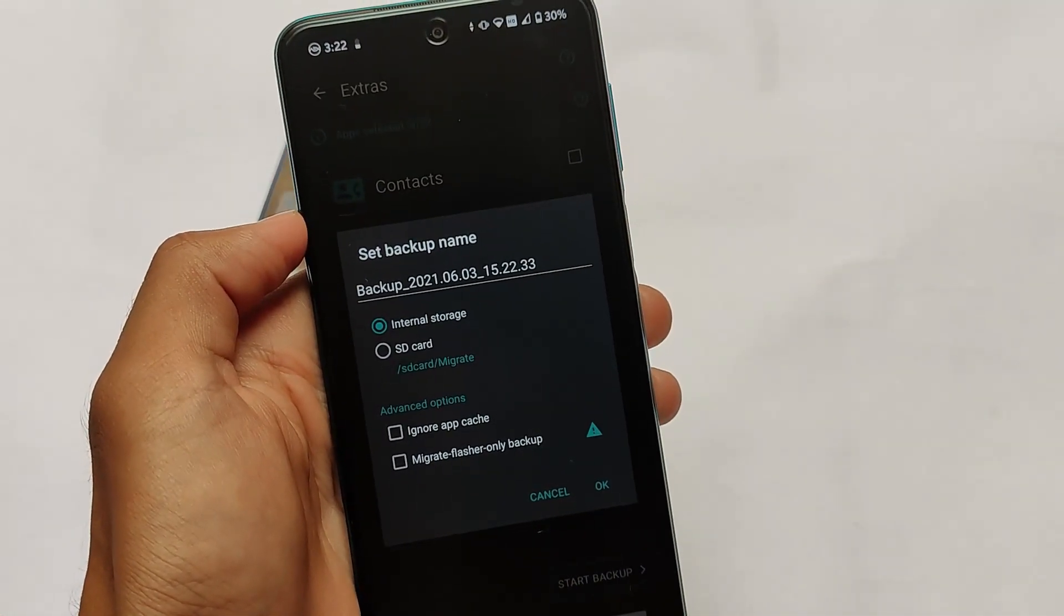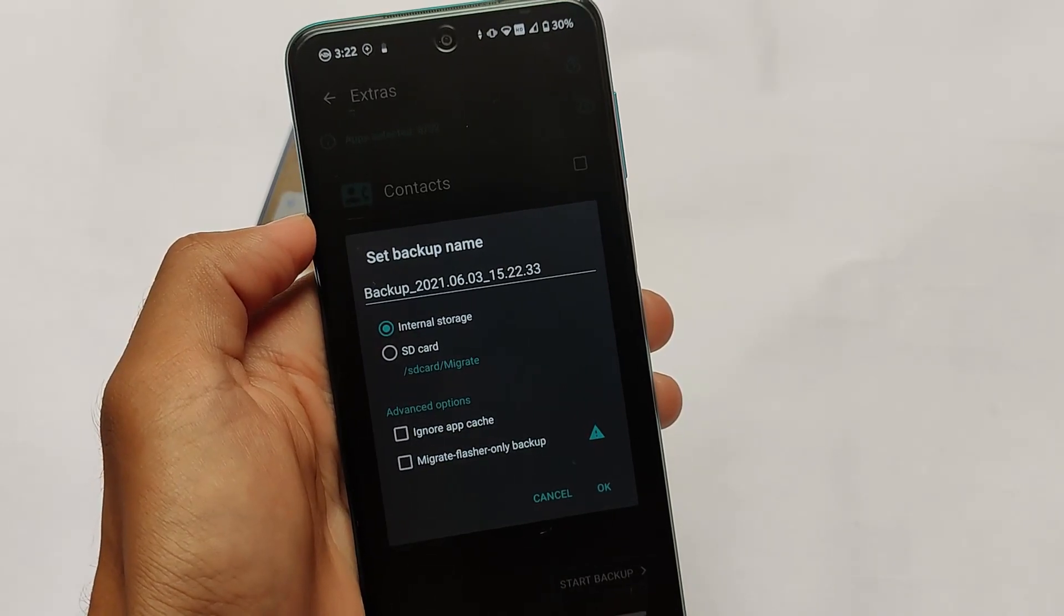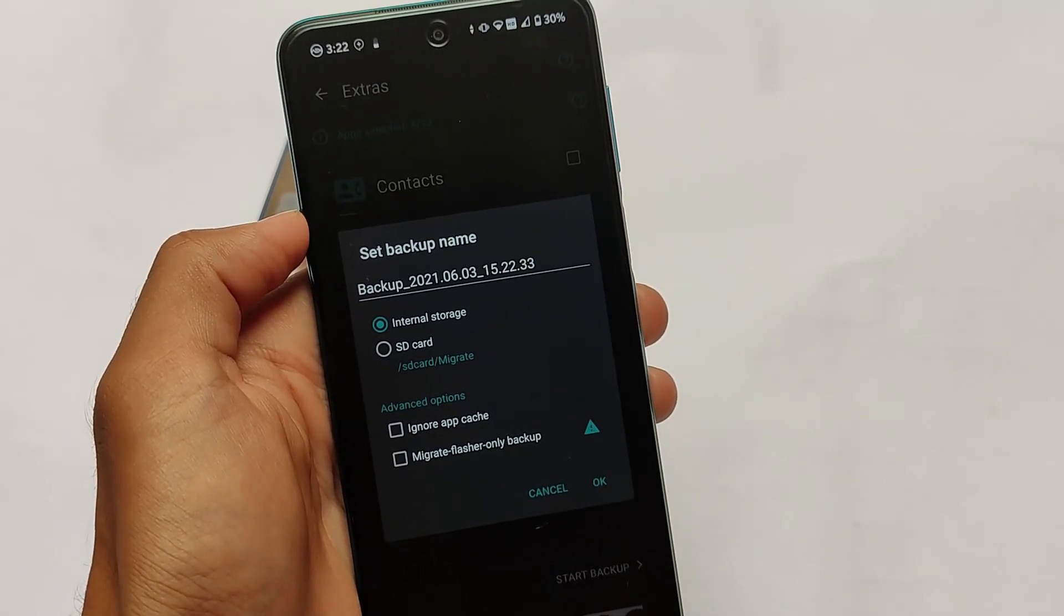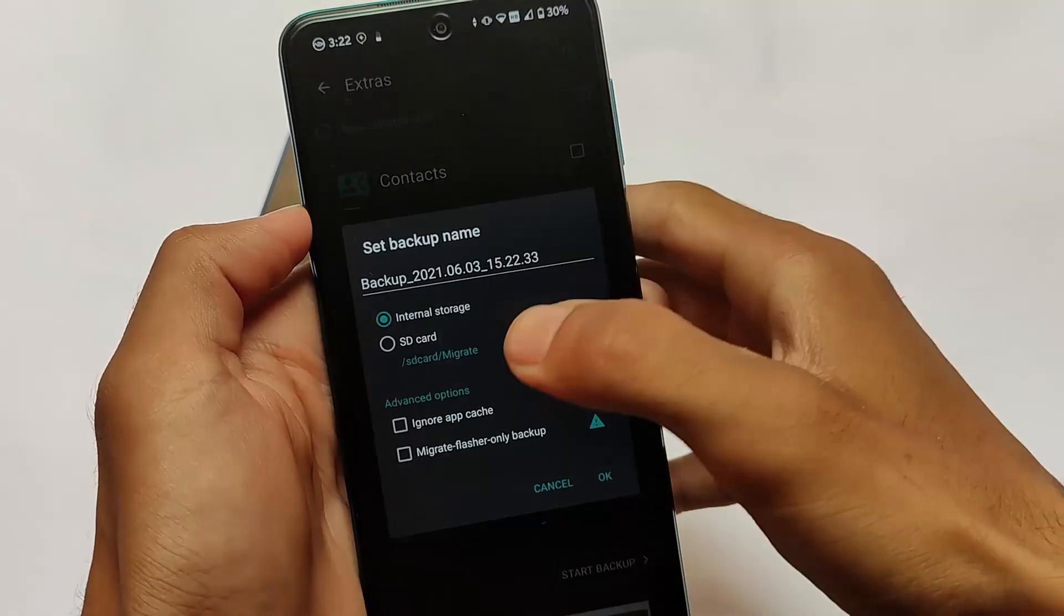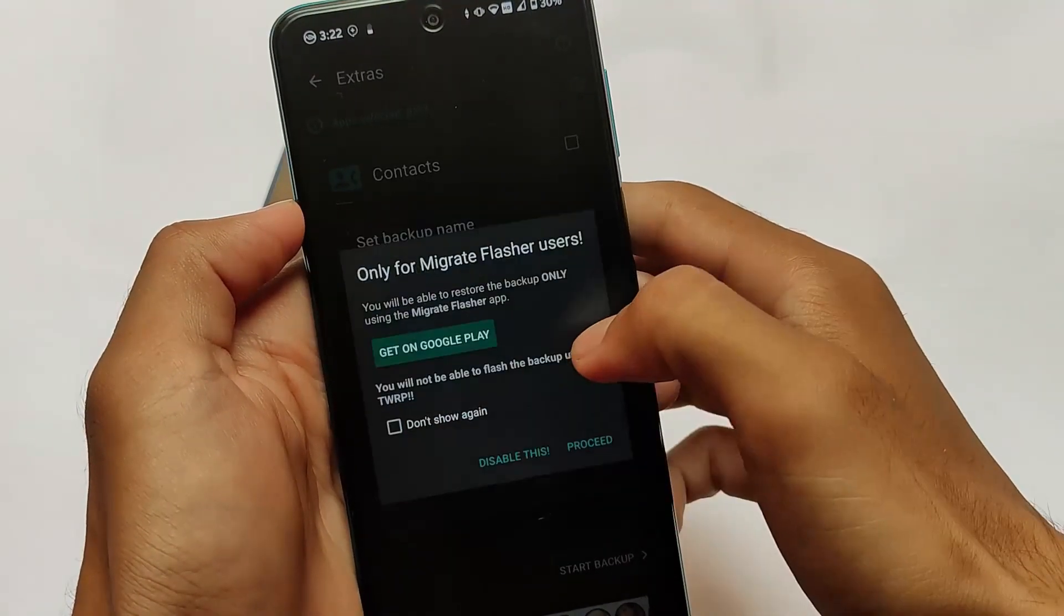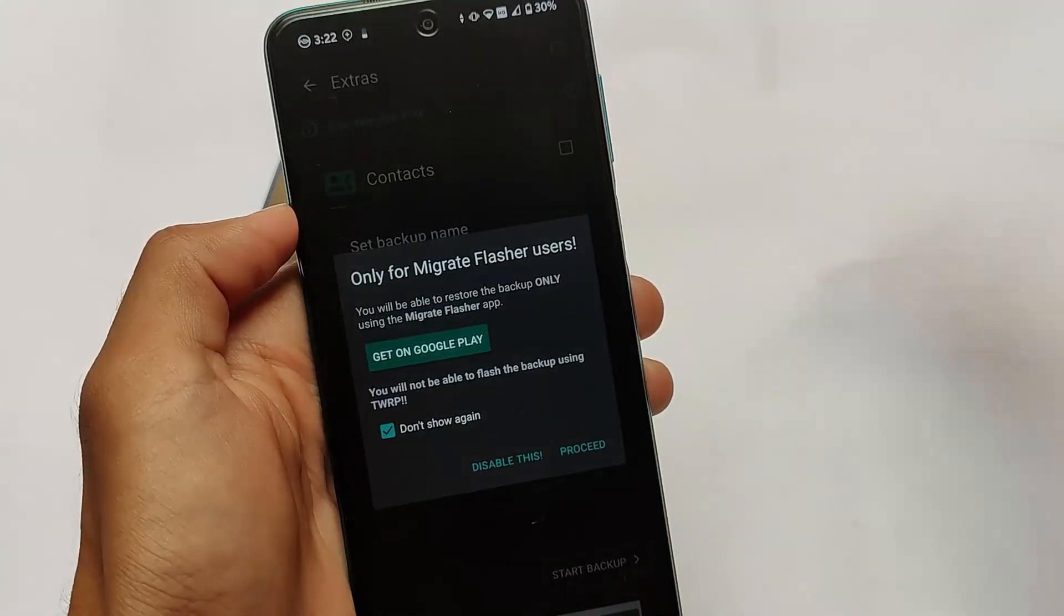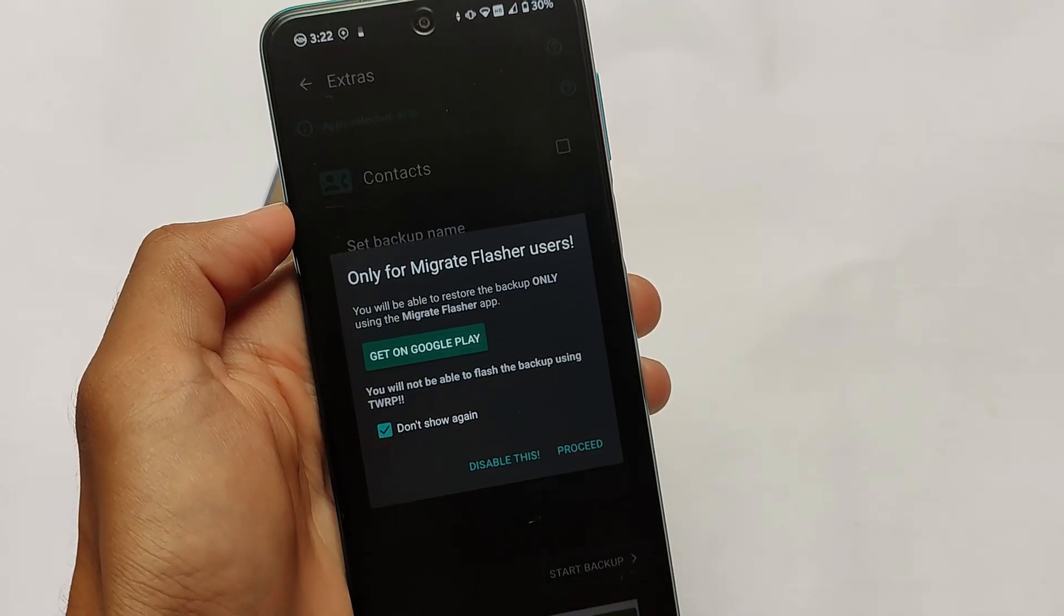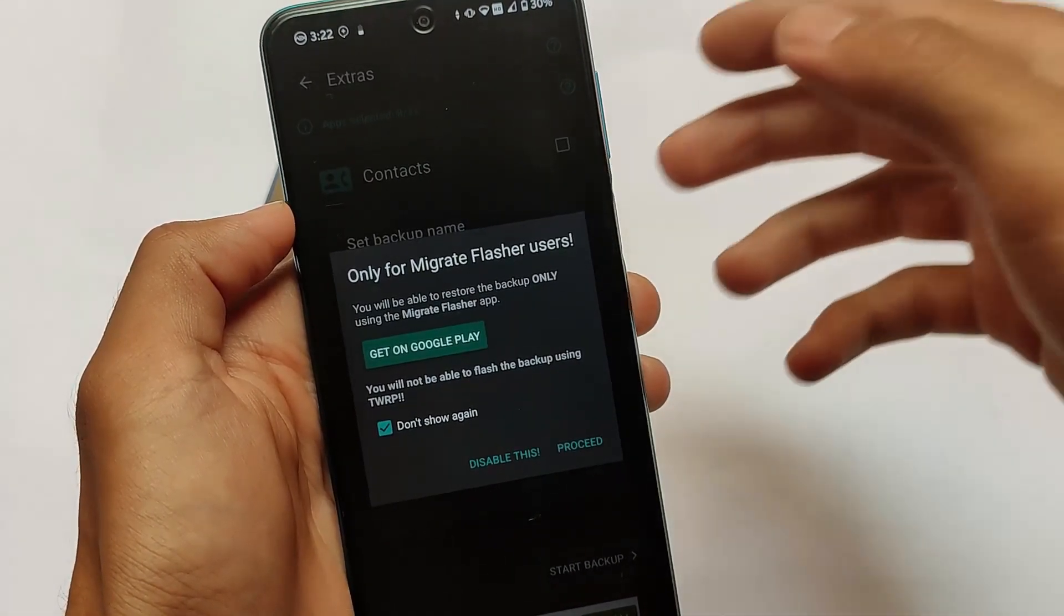Here you can simply set the backup name according to your preference if you want. It's just up to you, it's not necessary. We also have advanced options, so I will recommend you to choose this ignore app cache and the second one which is Migrate Flasher. I'll show you how you can simply restore this backup on your device.